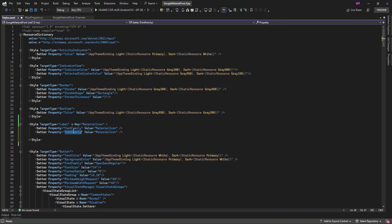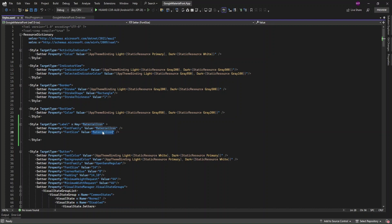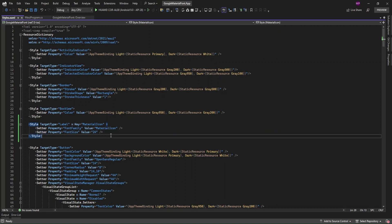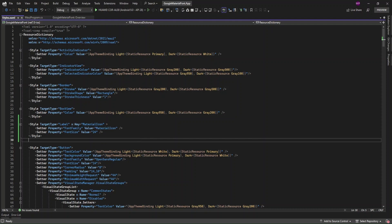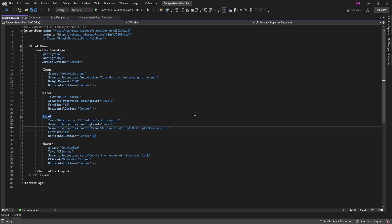You can also set a default font size if you want. Now I have the Material Icon style set up. I can now use this Material Icon style here in MainPage.xaml.